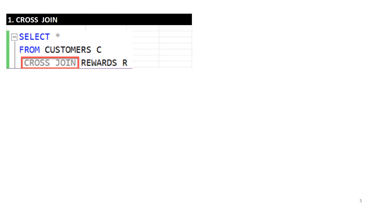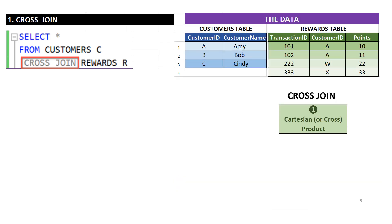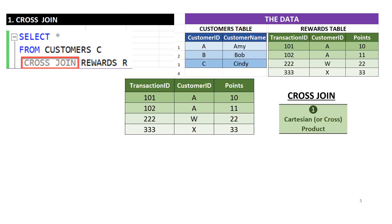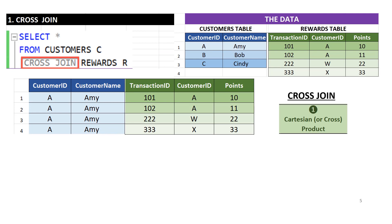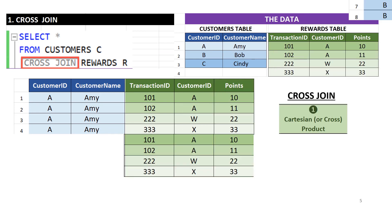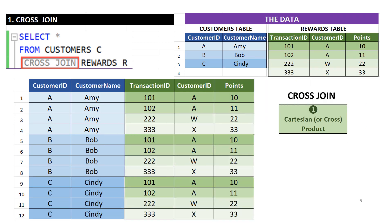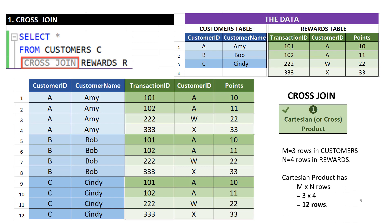So let's begin. The first example is cross join. The SELECT statement shown here computes a Cartesian product between the customers and rewards tables. Cross join is computed in a single phase — it pairs each row from one table with every row of the other table. Here we start by pairing all rows of the rewards table with the first row of the customers table, then with each of the remaining rows. Each of the three rows in the customers table is paired with each of the four rows in the rewards table, giving 12 rows in the result.